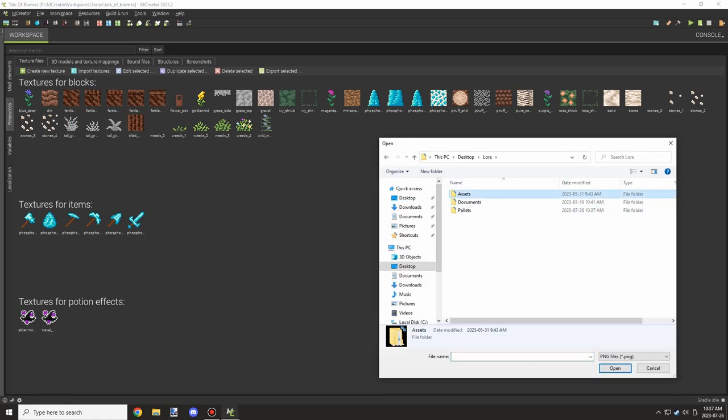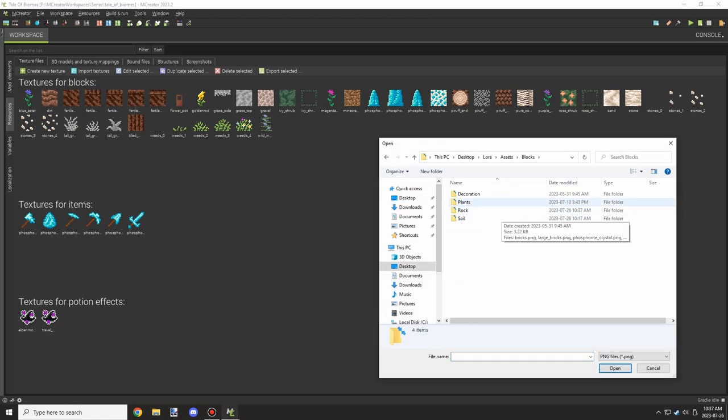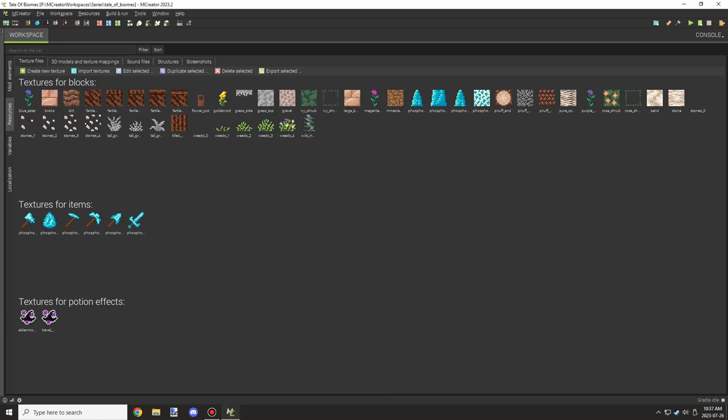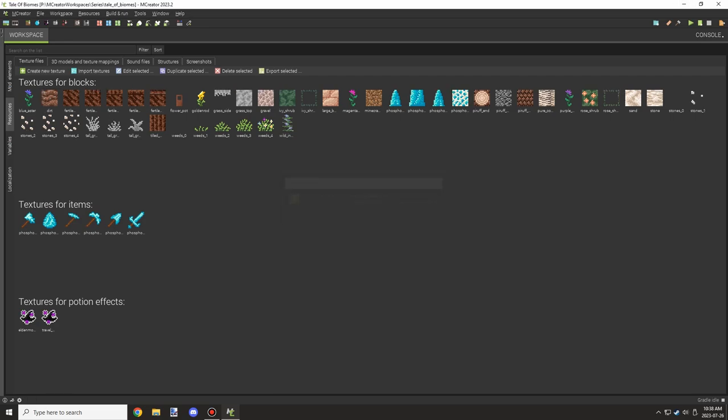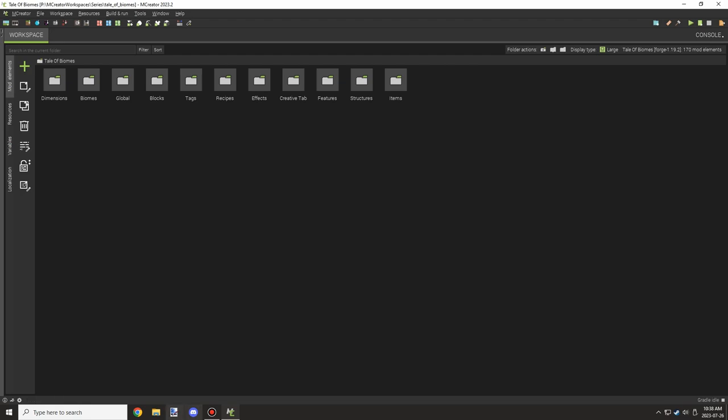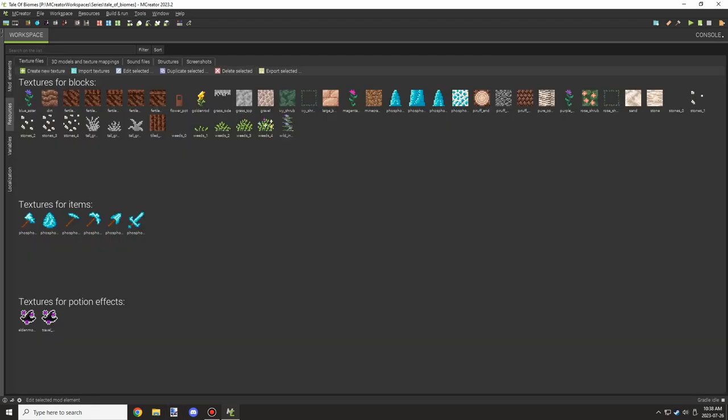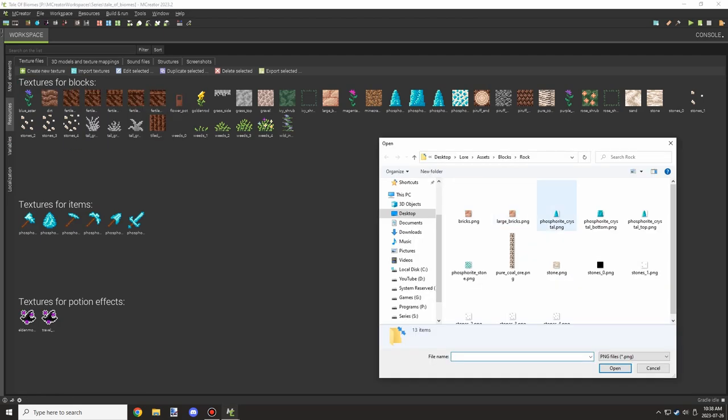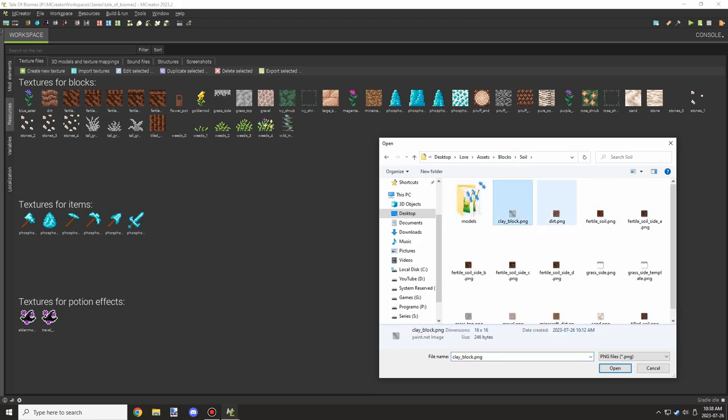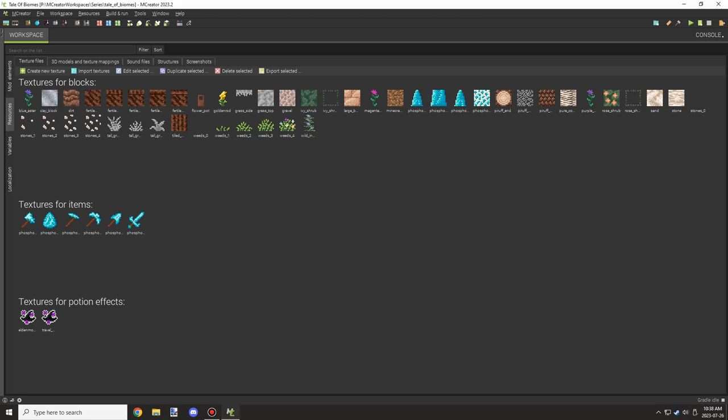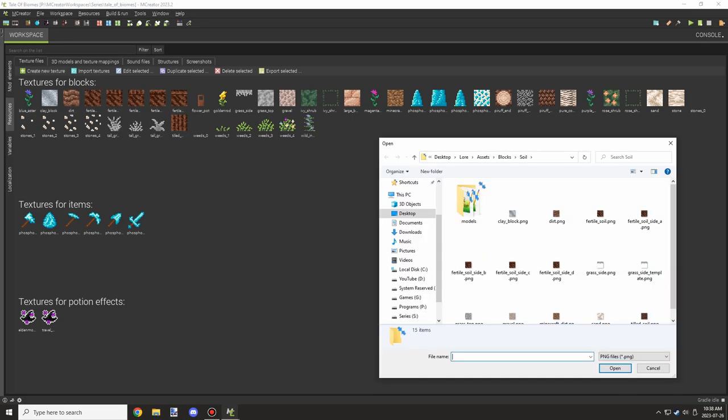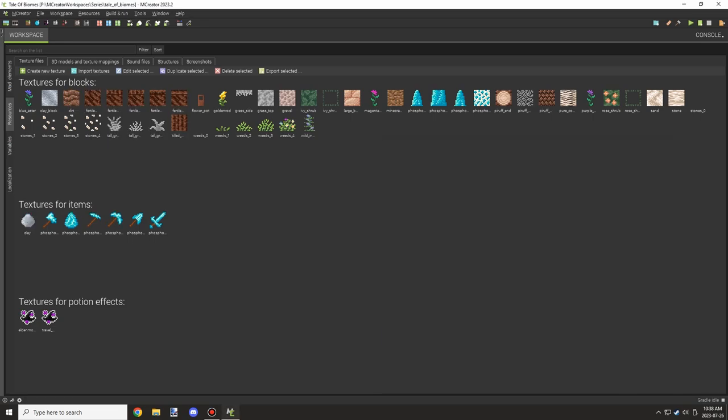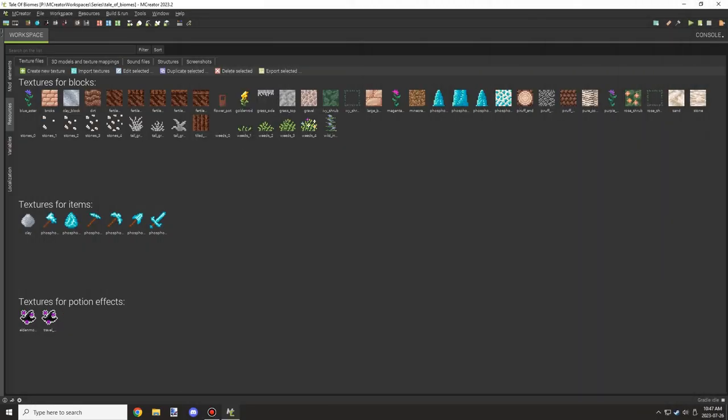After I did that, I imported into M Creator and went into Tales of Biomes, which is the mod I'm working on for this series. I imported the textures into here and got that all set up. Again, I had to fix a couple things with the texture. The small bricks—I must have overwritten the save—so I had to fix that up. It didn't take too much time to fix it up. It's easier to do when it just happened the same day.